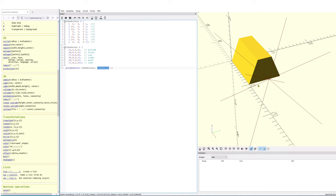Later on, we will also see other possibilities how we could create such an object. As an example, we could build up a two-dimensional polygon, and then we could use an extrude operator, in order to create the very same object. And this here is just one possibility how we could create such an object.